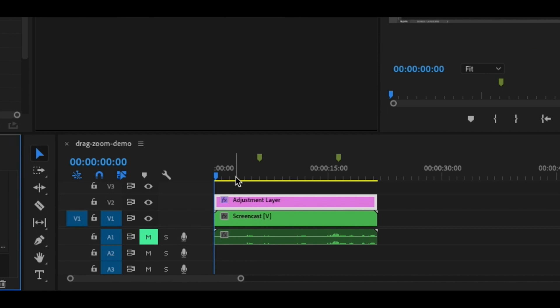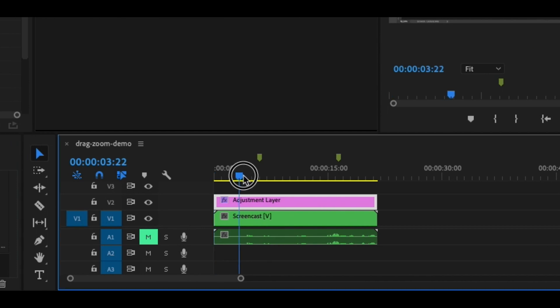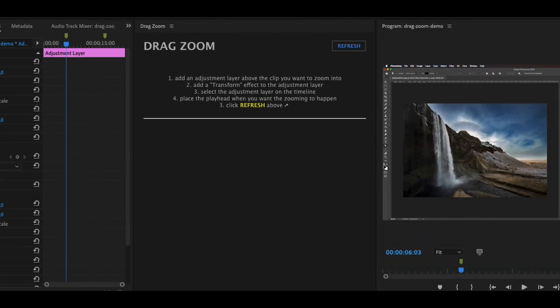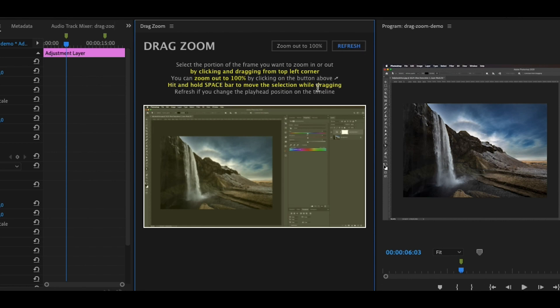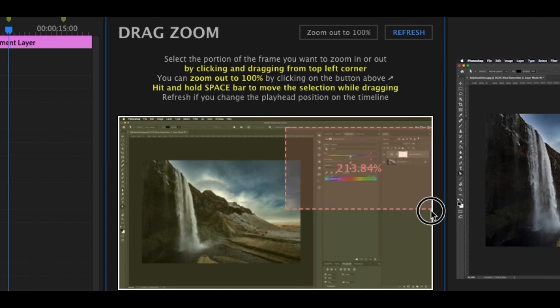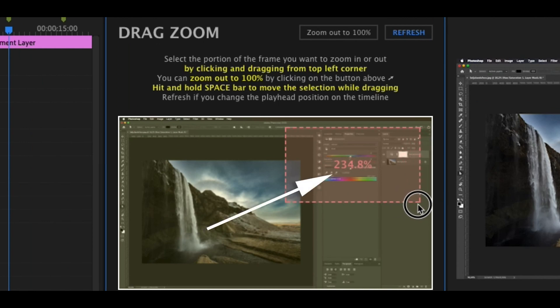Make sure the adjustment layer is selected, then place the playhead where you want the zoom-in to happen. Switch over to the drag zoom extension, click refresh, and you'll be presented with the frame where your playhead is sitting on the timeline. Then literally just drag a box around the portion of the frame you want to zoom into. While you drag, you'll see a percentage value inside the red box indicating what the output scale of the video will be once the zooming is done.